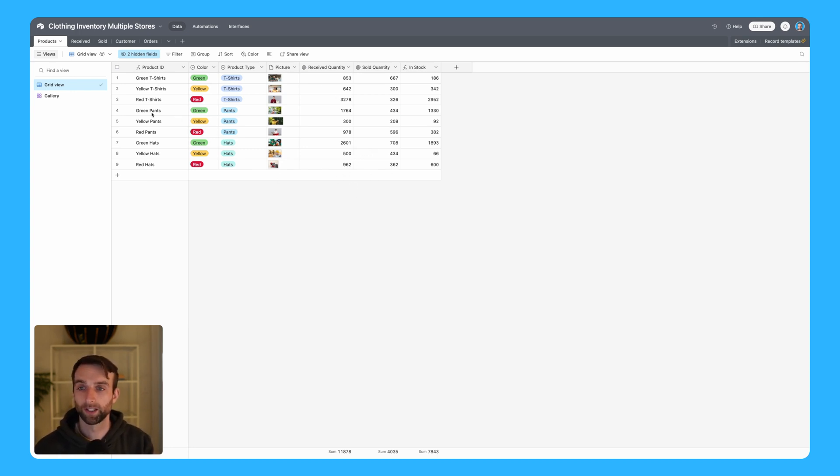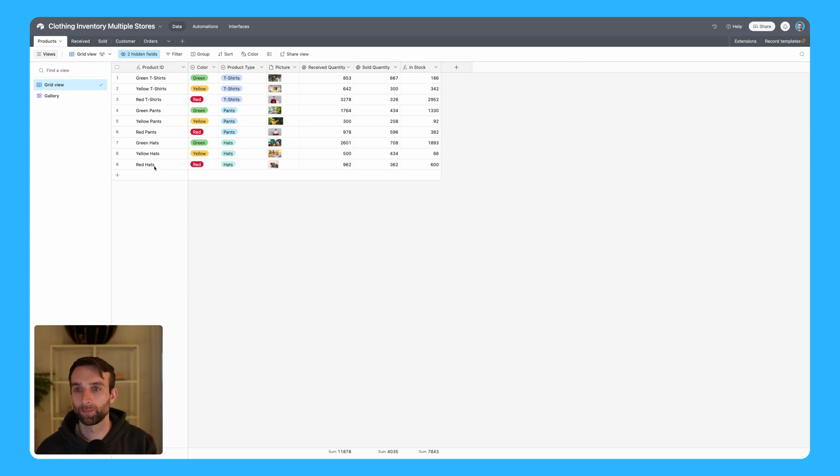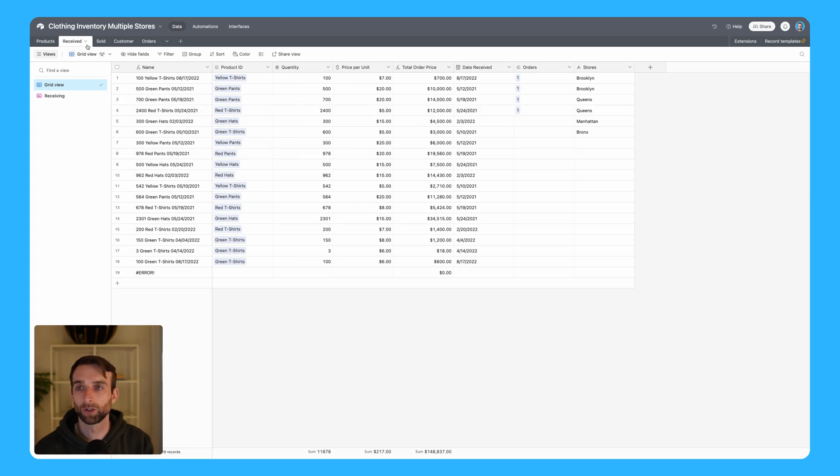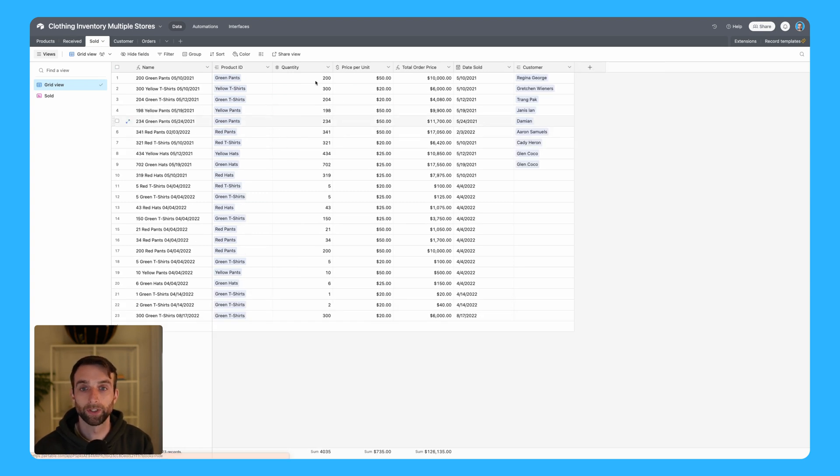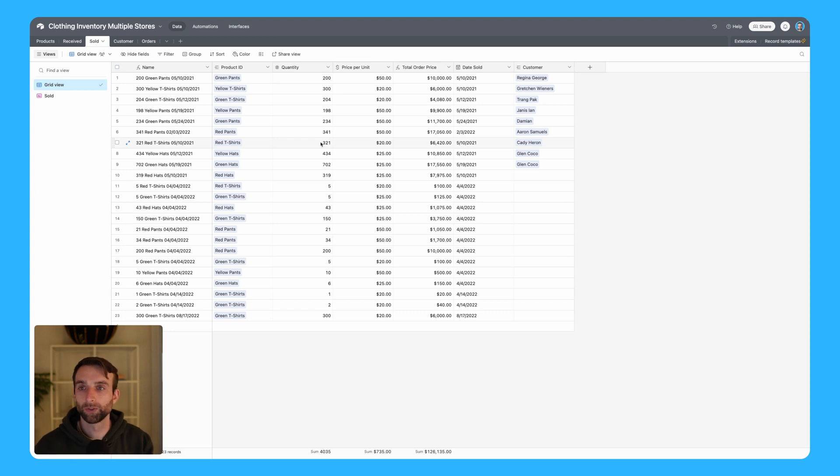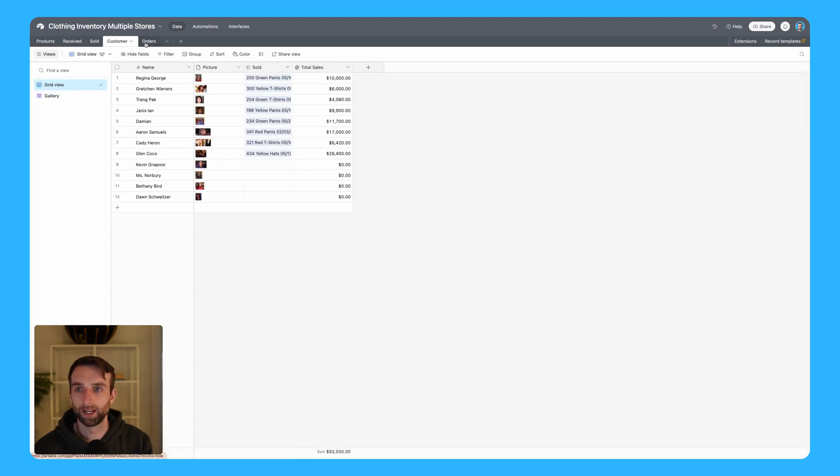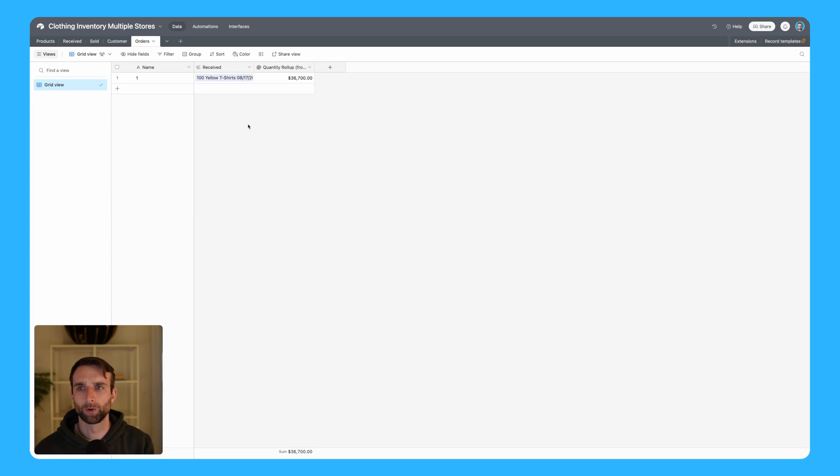Just to quickly review, we've got a products table. This is a list of all the different products - in this case it's a clothing store, we've got t-shirts, pants, and hats. Then we've got a received table that logs all of the items we receive into our inventory, and a sold table that does the same thing for anything that is sold. Then we've got a customer table and an orders table. We're not going to focus on the customer or orders tables in this video.